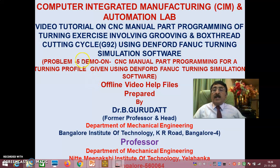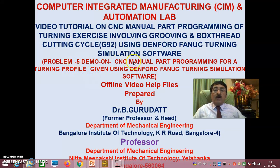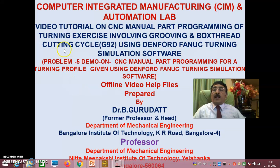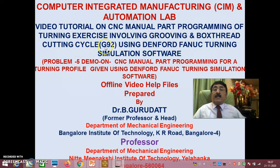Hello viewers and my dear students, welcome to session 2 of problem 5 — a demo on CNC manual part programming for a turning profile using Denford Fanuc turning simulation software. These are video tutorials on CNC manual part programming of turning exercises involving grooving and threading cycle G92 using Denford Fanuc turning simulation software.